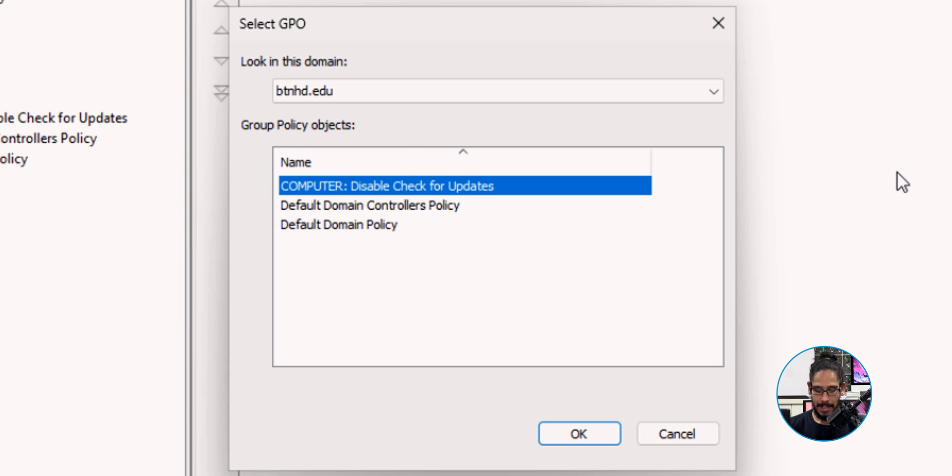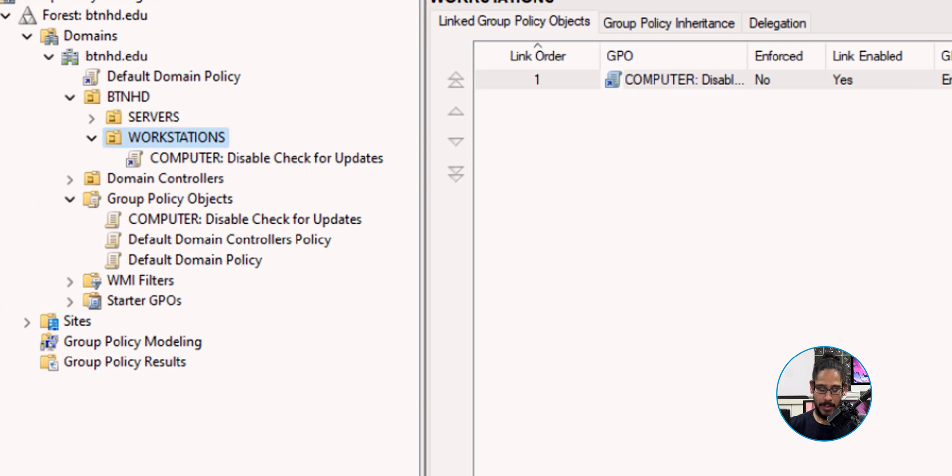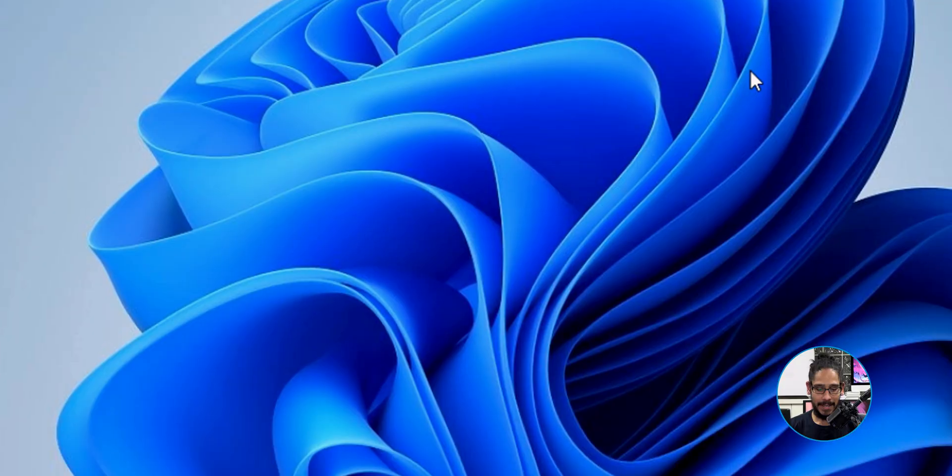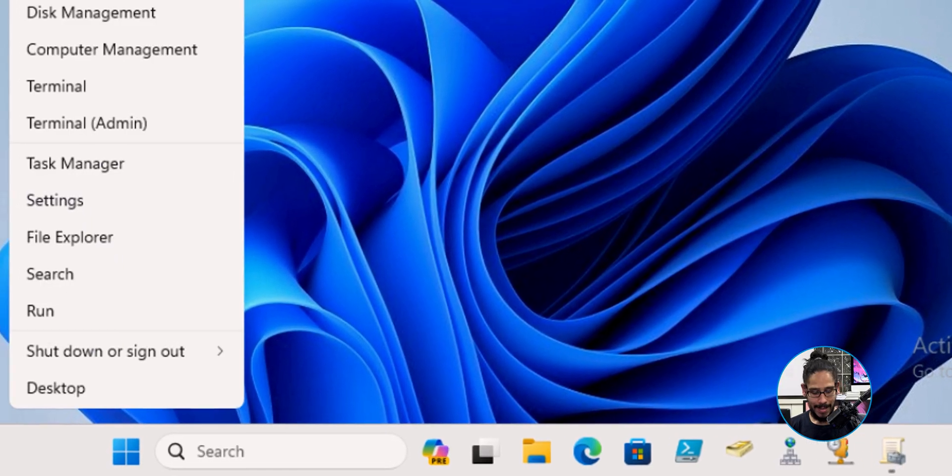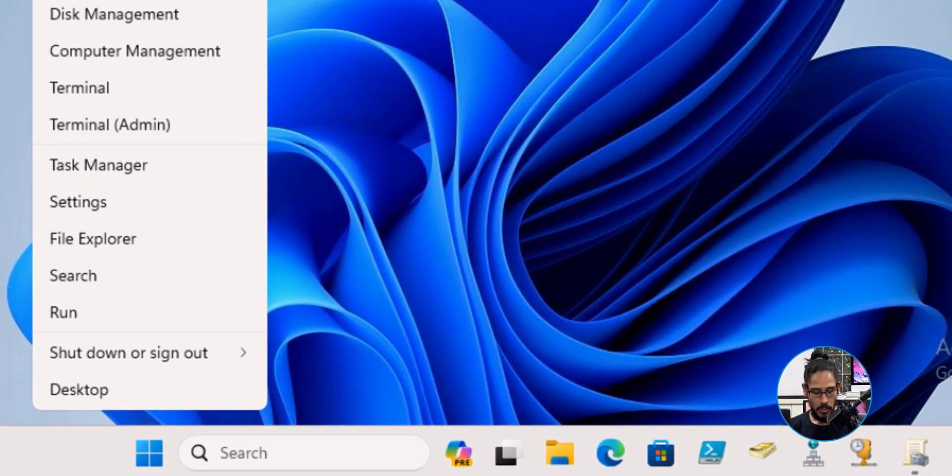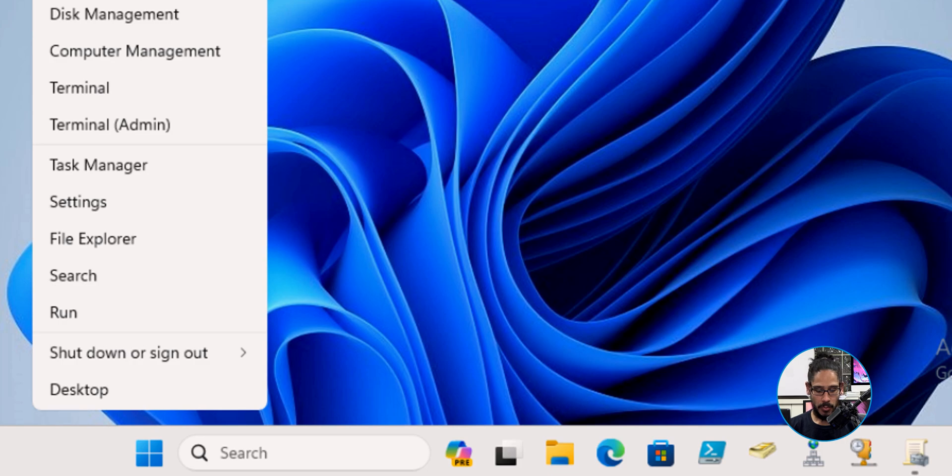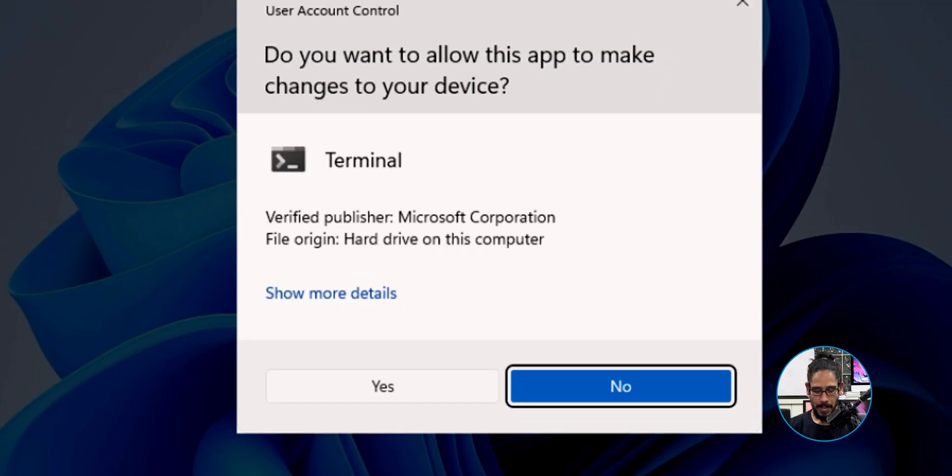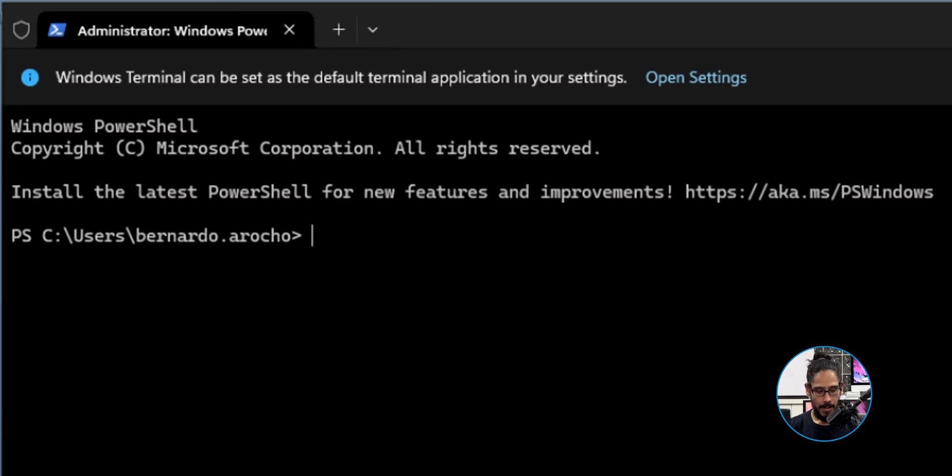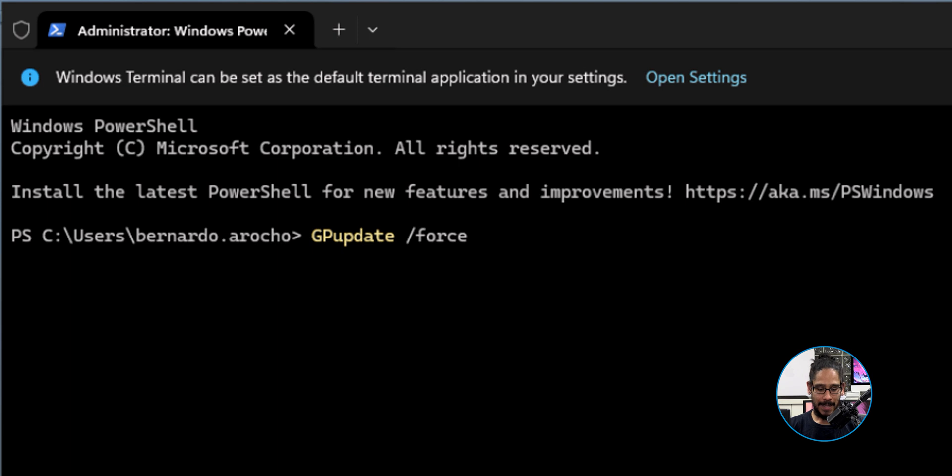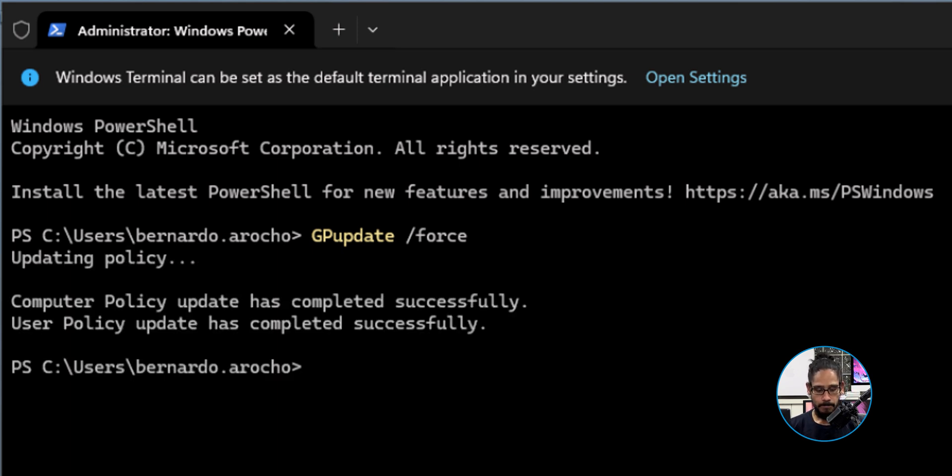On this box, I'm going to do it on this box. I'm going to minimize the Group Policy Management, right click on the start menu and select Terminal Admin. I'm going to click yes here. I'm going to run the following command: gpupdate /force. Hit enter. Policy is applied. You could restart if you want or log off, log back in.